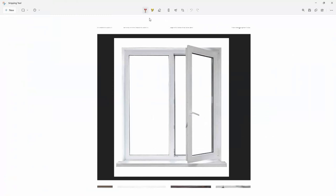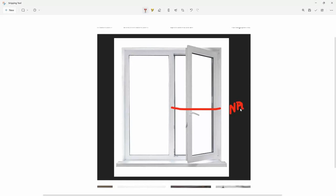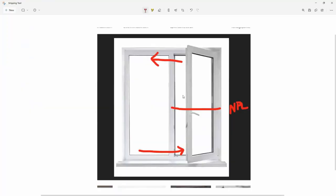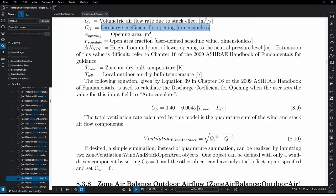The stack effect models what happens when you open a window: there is a neutral pressure level somewhere in the middle of the window. Air is sucked in at the bottom portion and discharged out the top portion. The measure combines the stack effect and the wind effect as a quadrature sum to calculate a ventilation value for that room.